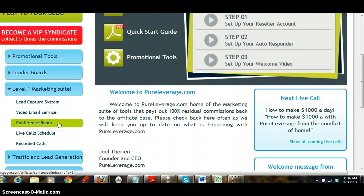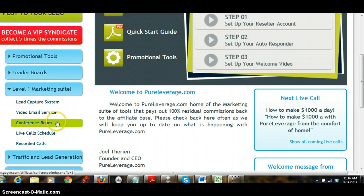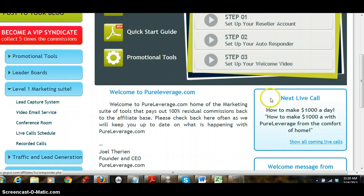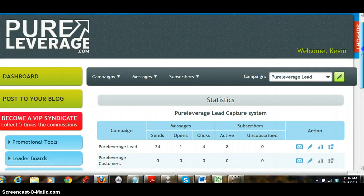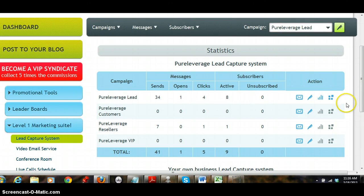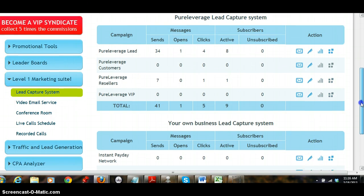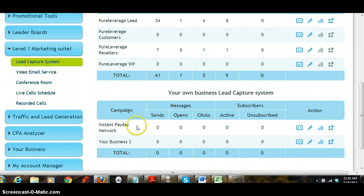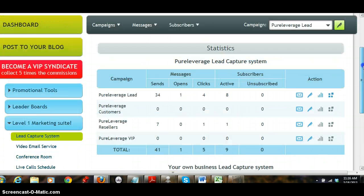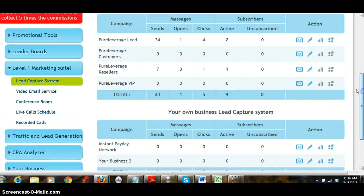A lot of providers are charging more than that for that service. Now if you're getting up to 100 seats, you're getting a video email service, you're getting a lead capture system. I'm in instant payday network obviously and here's another one where you put your own business in.